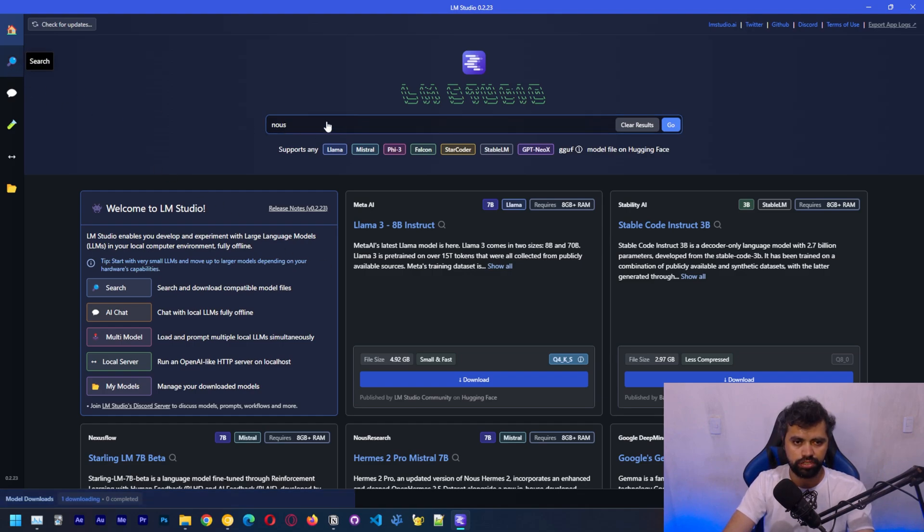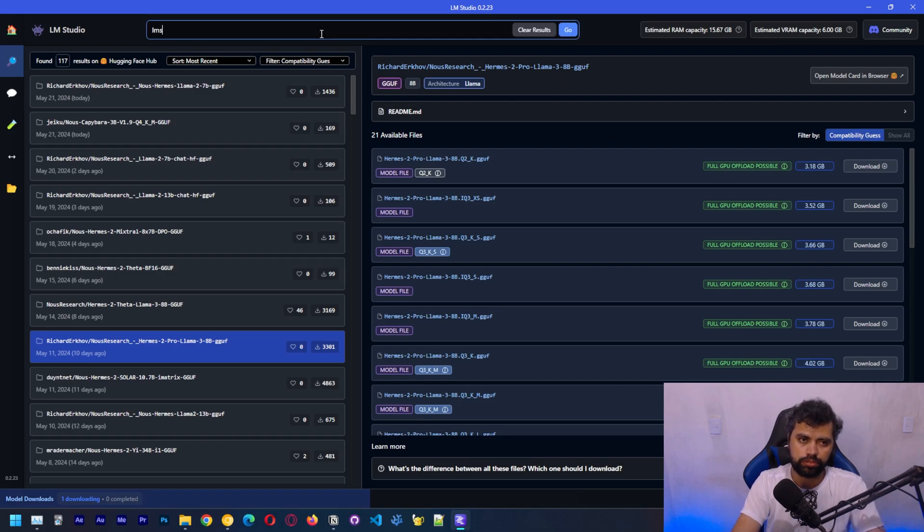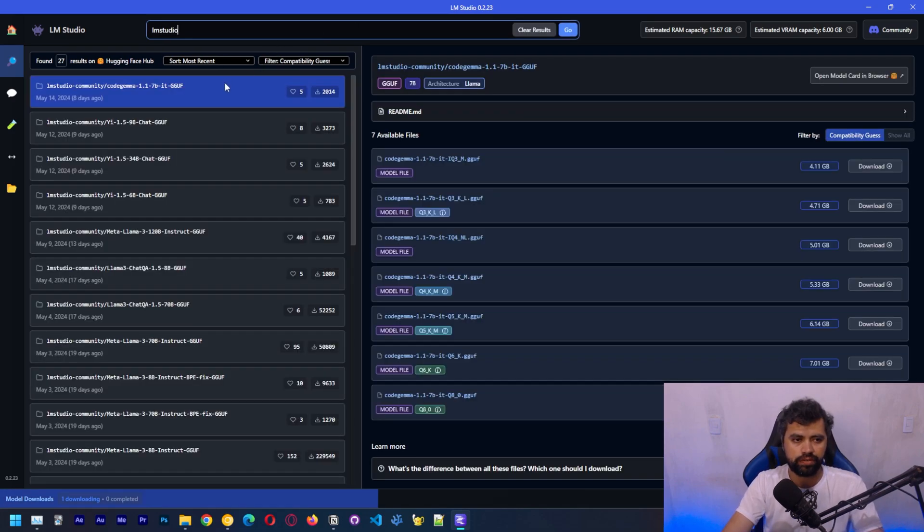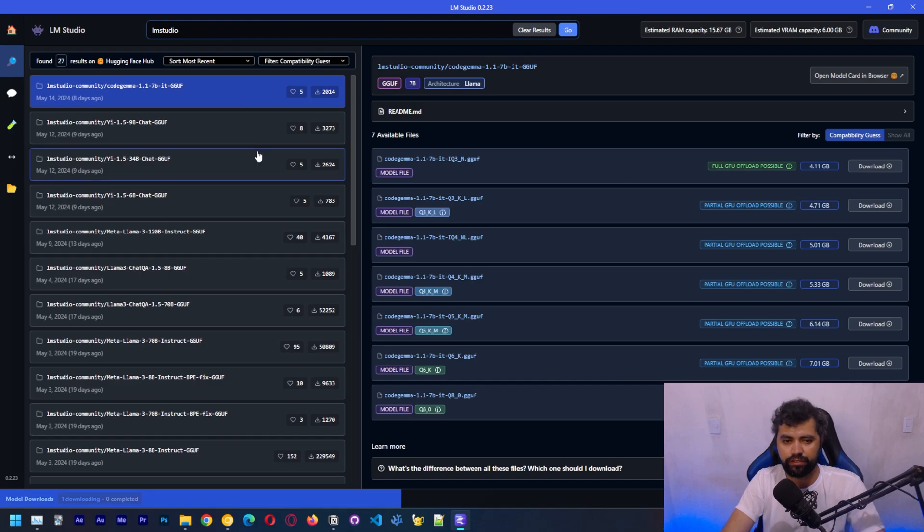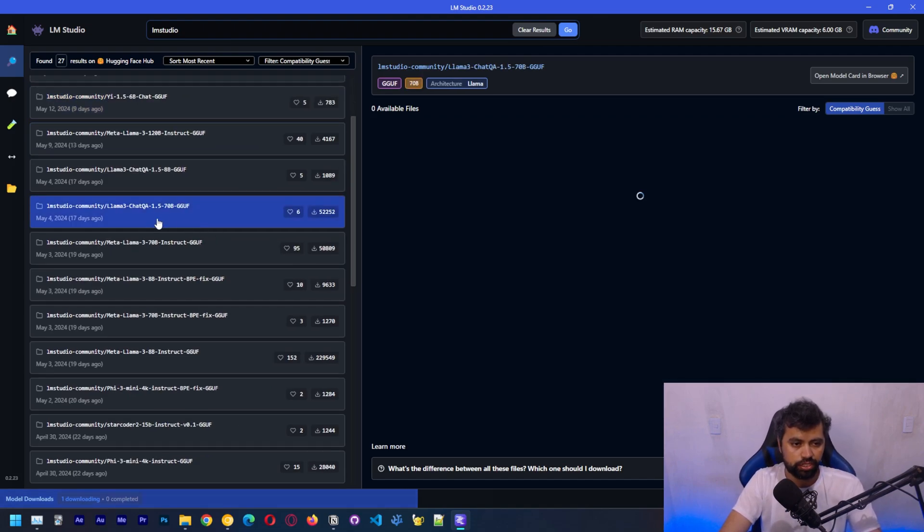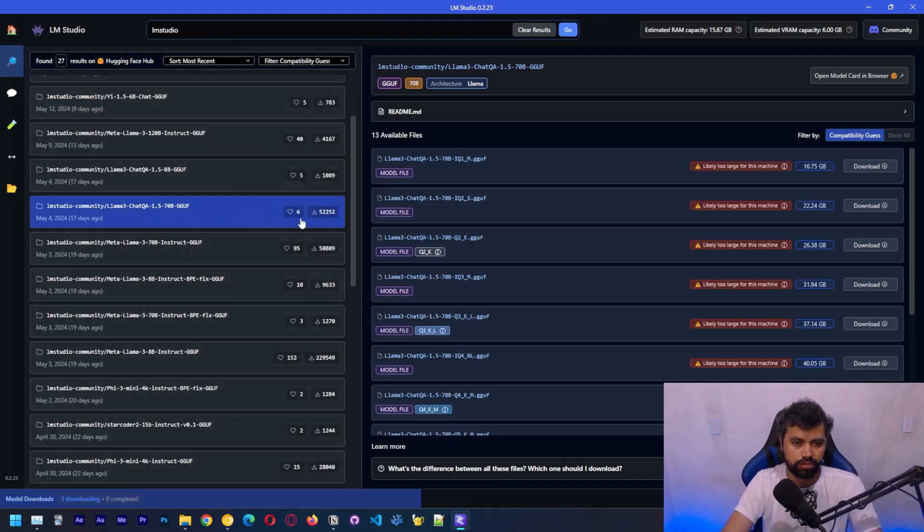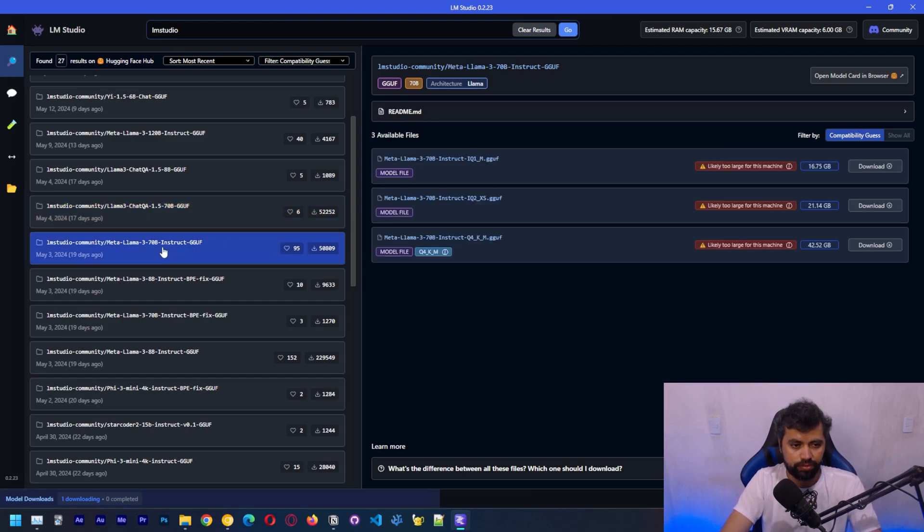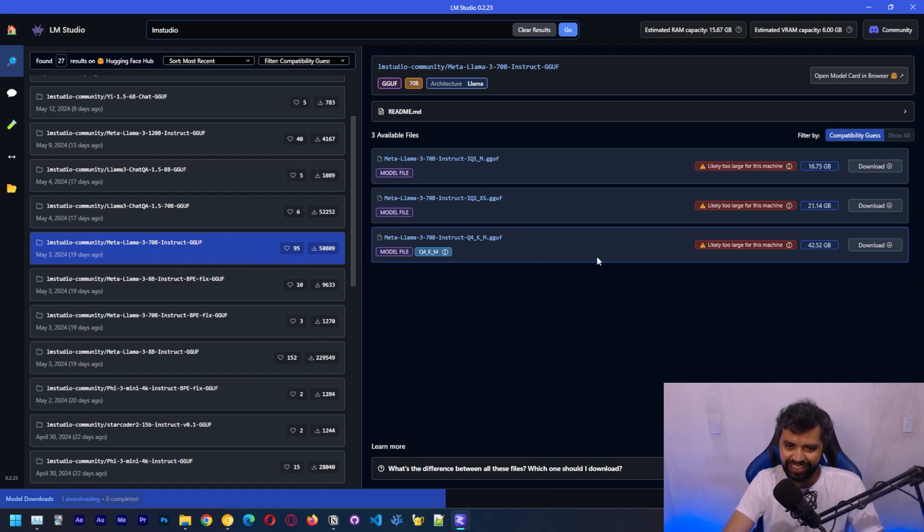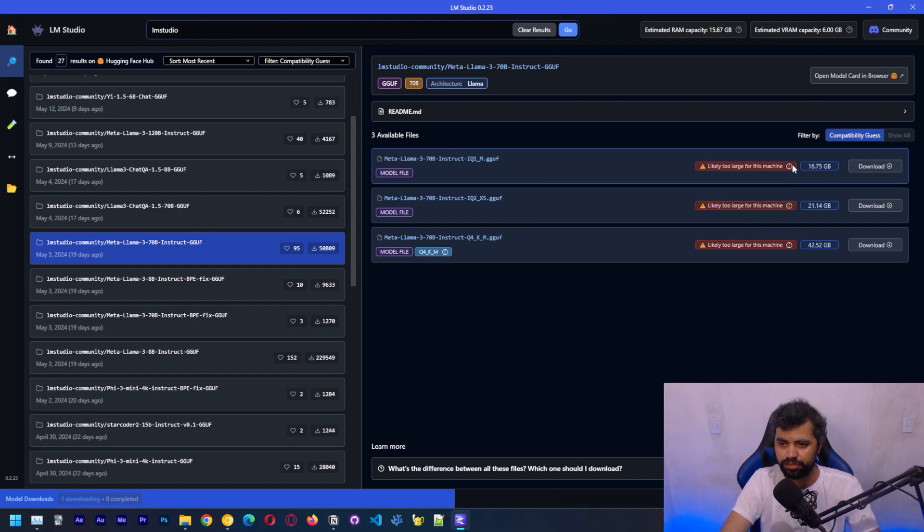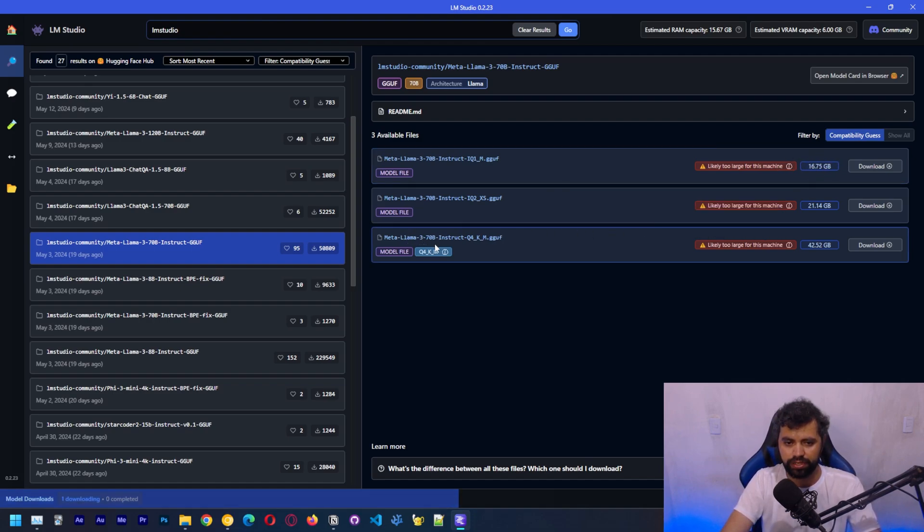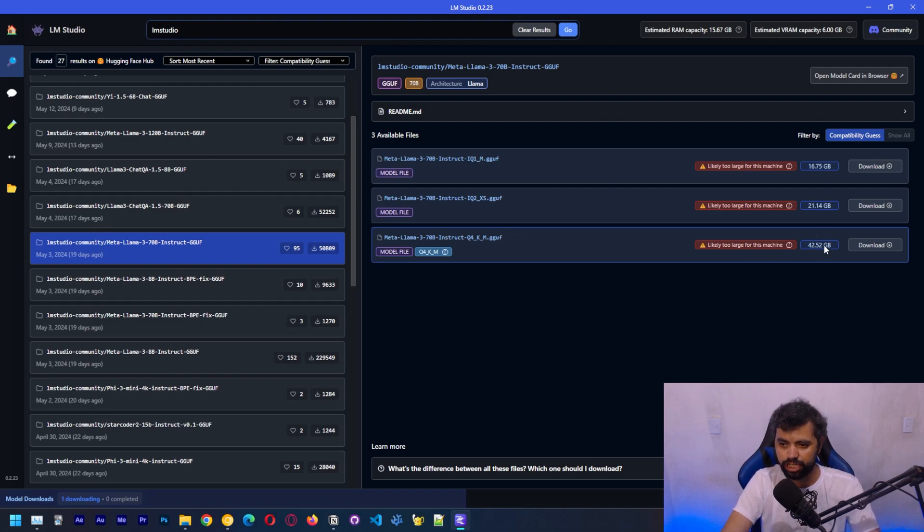To do that, we can just search here. You can search LM Studio, which has some of their own models quantized by themselves. We can see that LLAMA3 chat has over 50,000 downloads. Also Meta LLAMA3 70B instruct has 50,000. You can see here the size of the files that you need to download. LLAMA3 70B instruct on Q4 is 42 gigabytes.